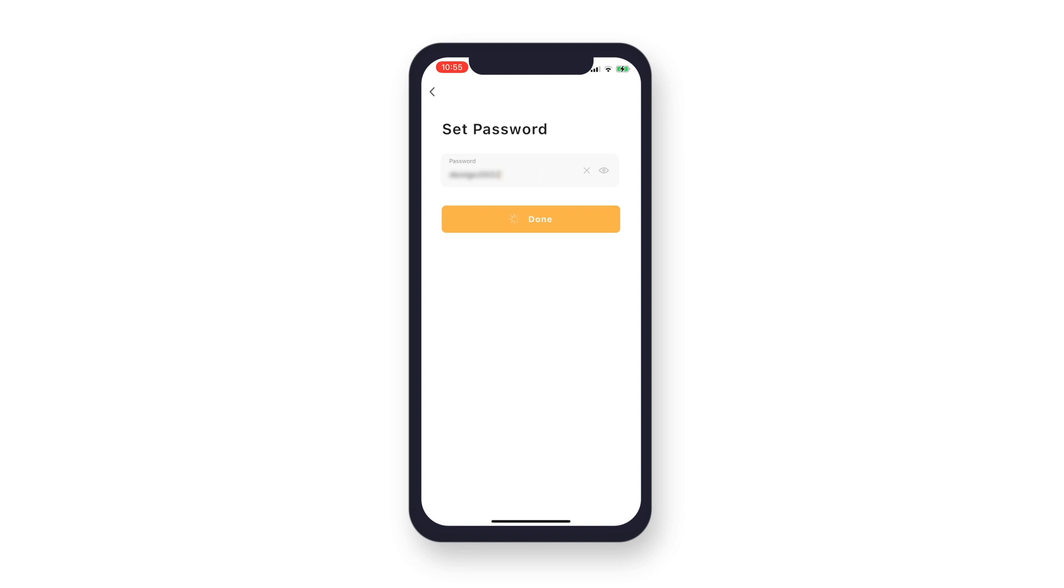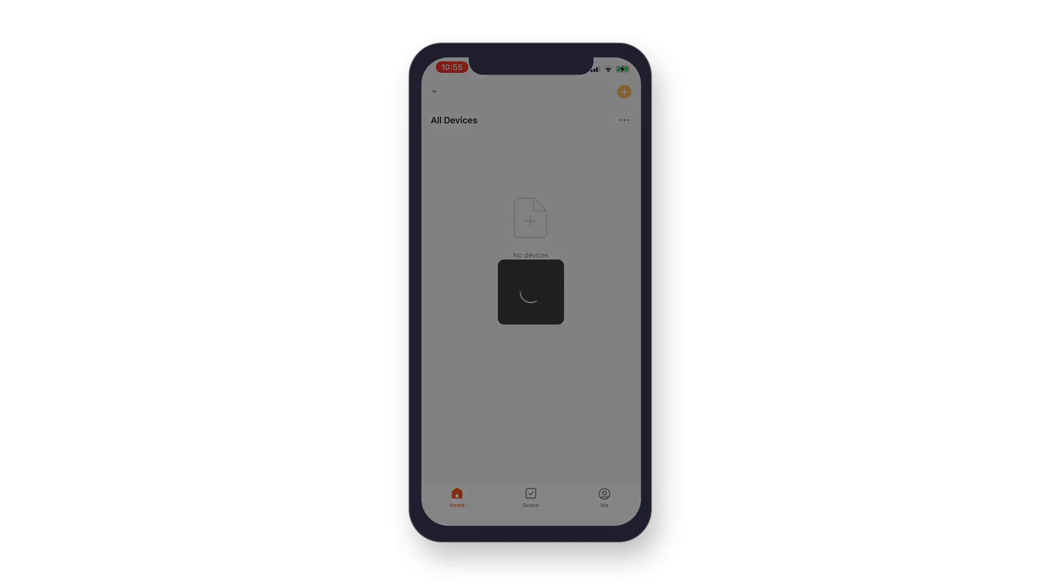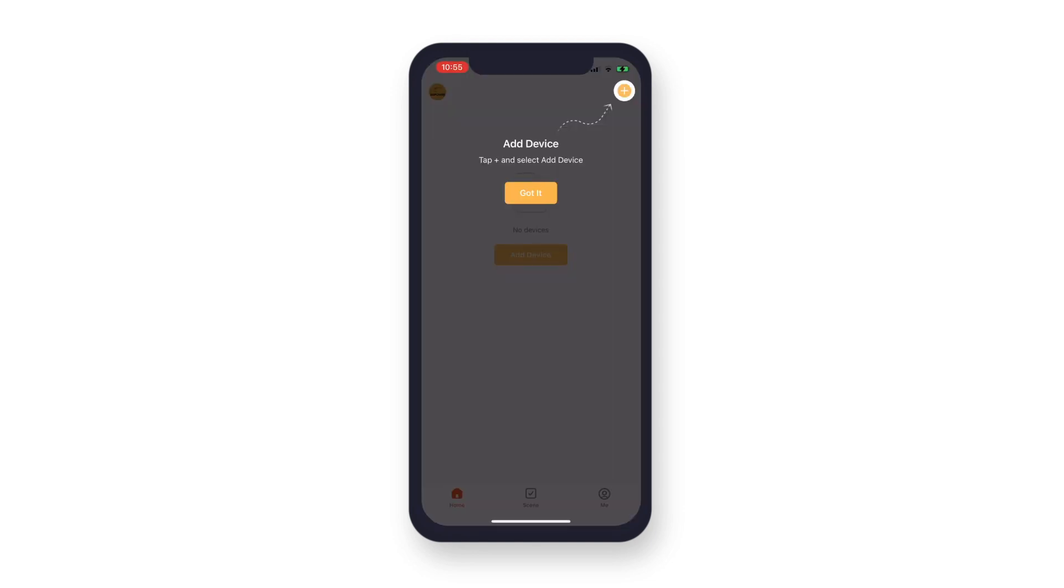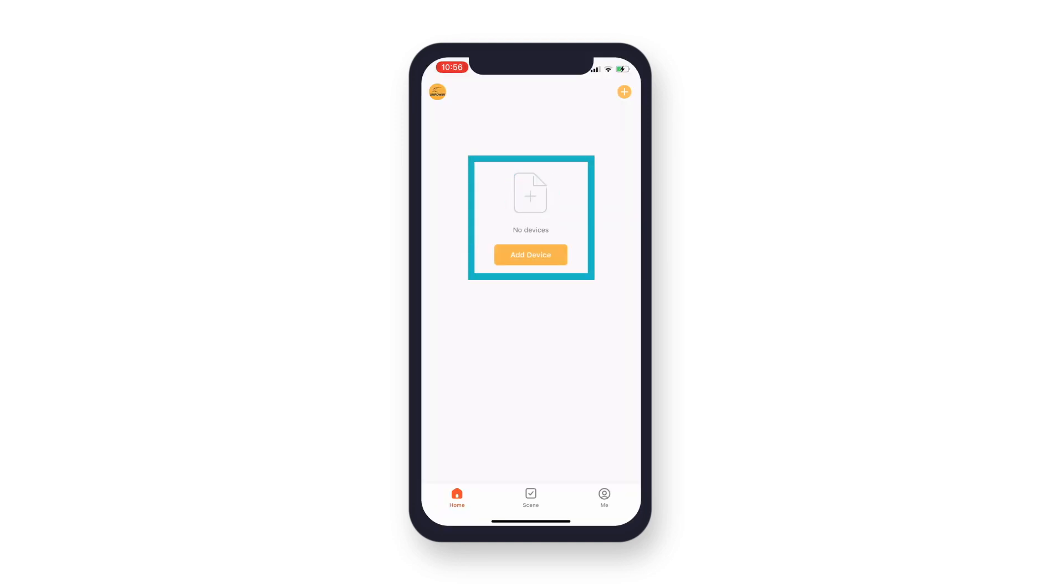Now you are ready to add your new Defender 4K wired Sentinel security system to the app. To add your system, you can tap the plus icon in the top right corner of your screen, or tap the Add Device button in the center of your screen.